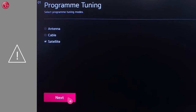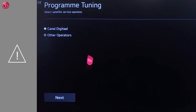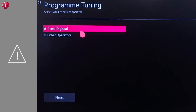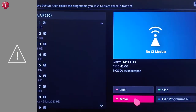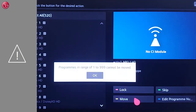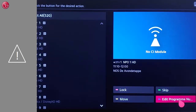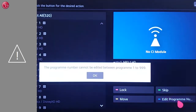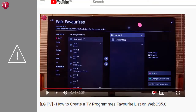Be aware that when you have done the program tuning and selected a pre-configured operator, it might not be possible to change the program's position or number. In that case, check out our other video about how to create a TV programs favorite list.